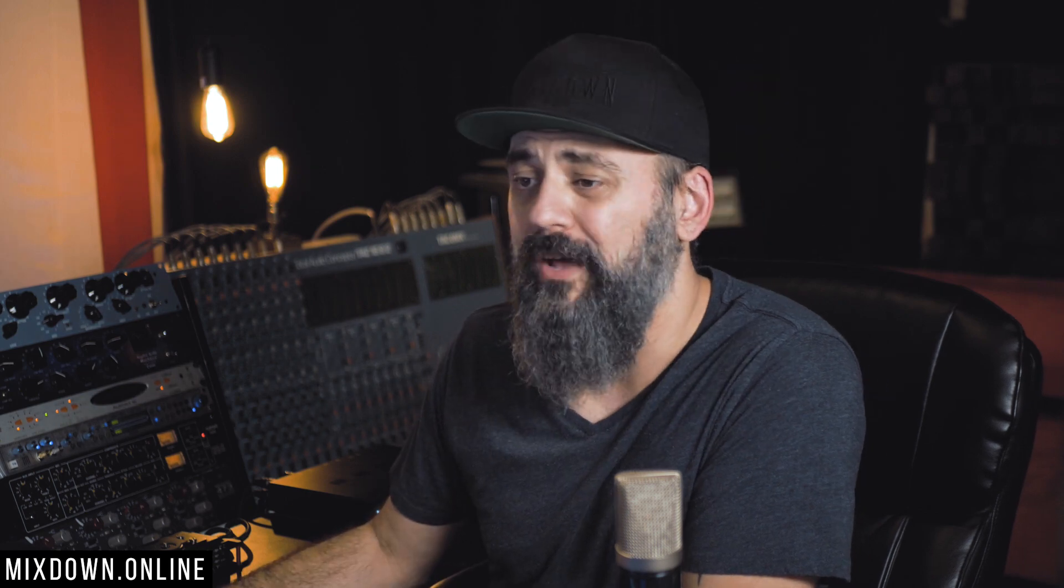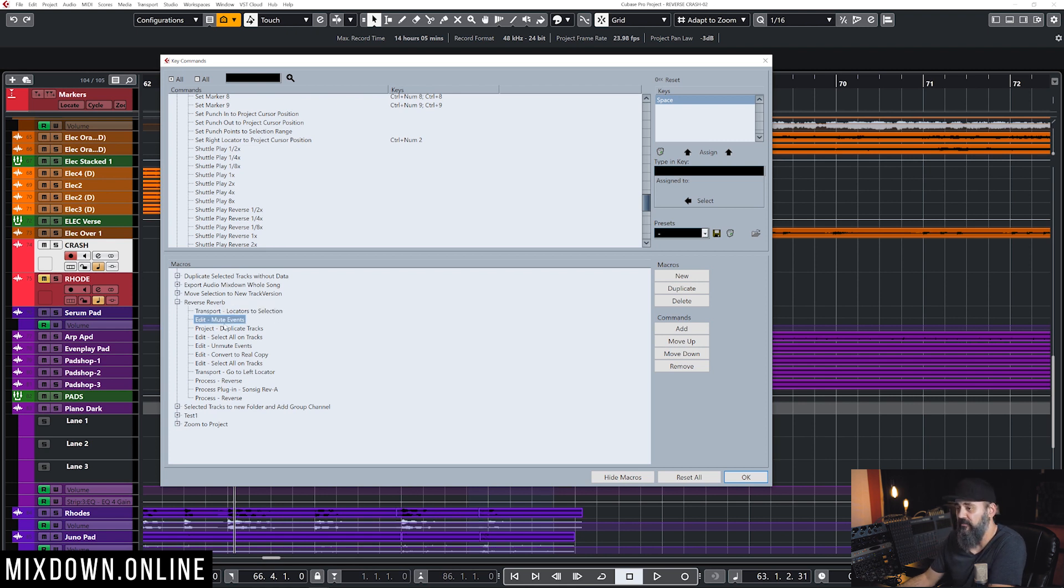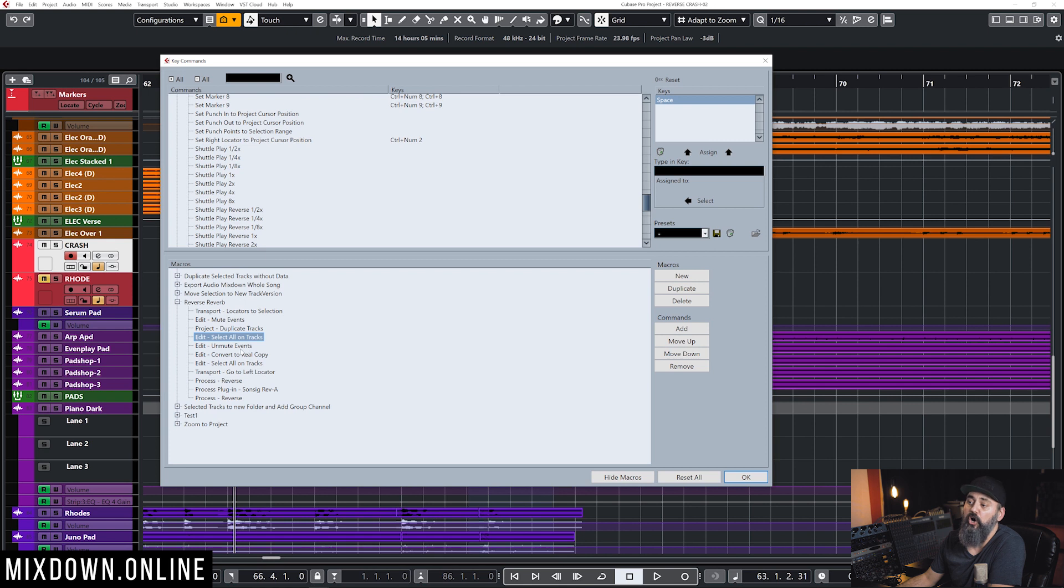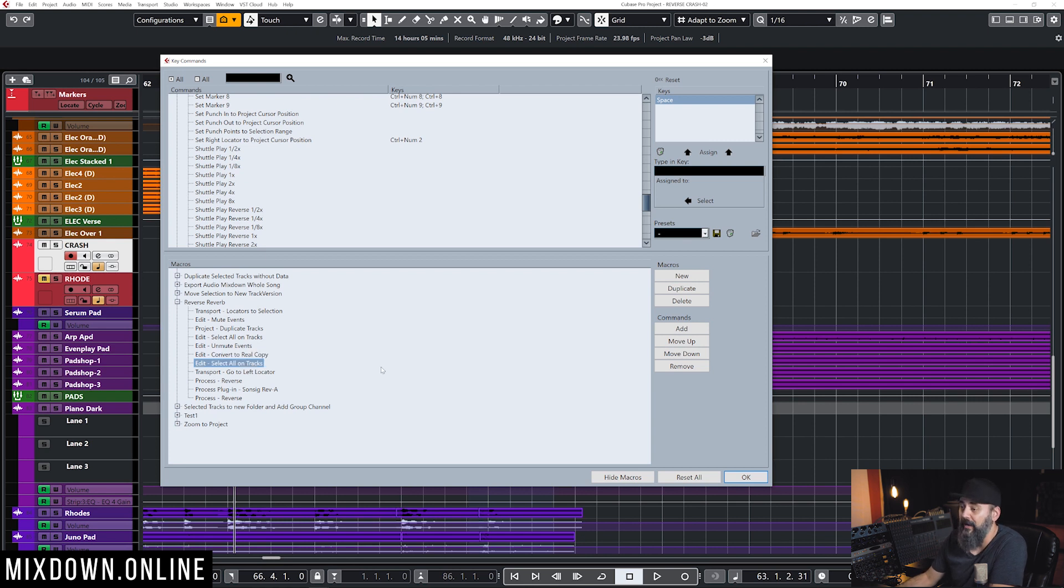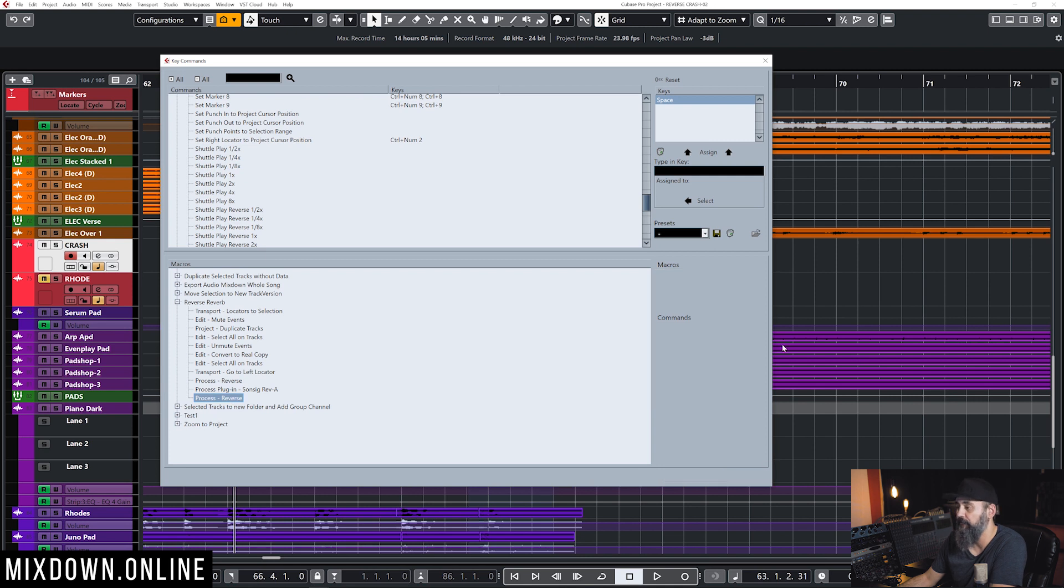First, what I did was click on transport locators to selection. Then mute events, I'm going to show you why afterwards, and then duplicate tracks, then select all on tracks, unmute that event, convert to real copy, which is basically the bounce selection, then select all on tracks one more time, go to left locator, then reverse the plugin, and then reverse one more time.